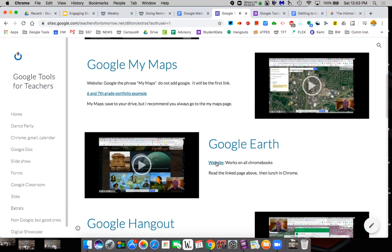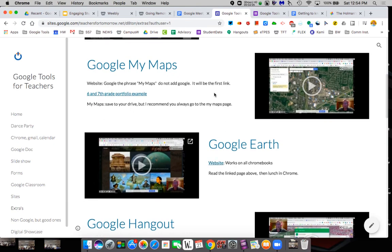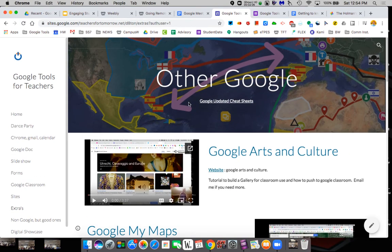You can add links to websites. You can give examples. So there's a lot you can do with Google Sites.